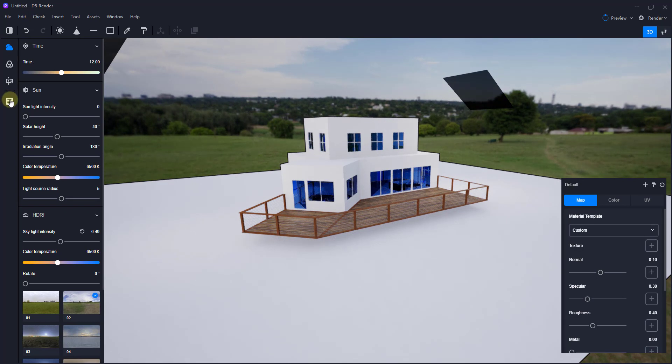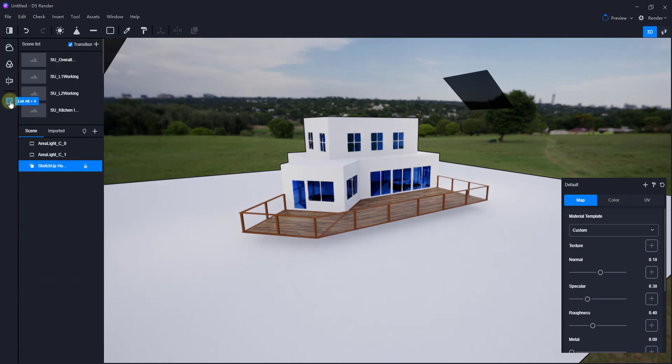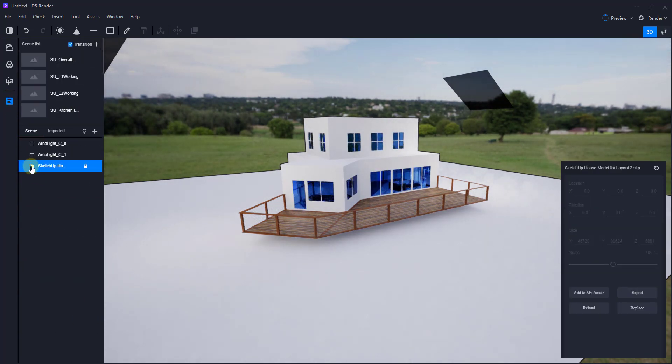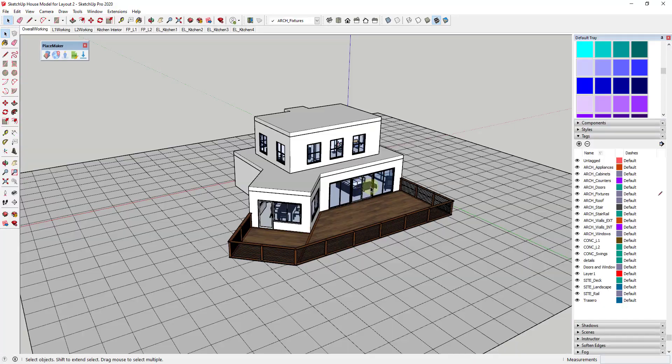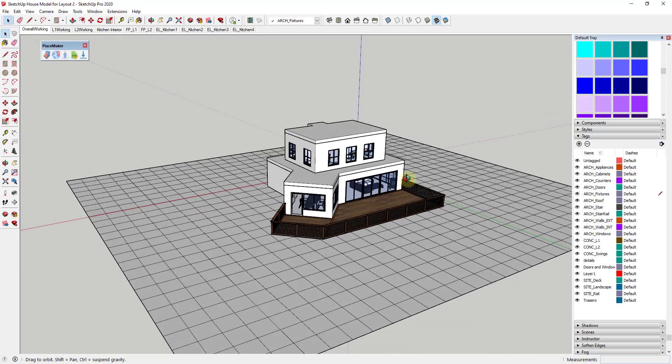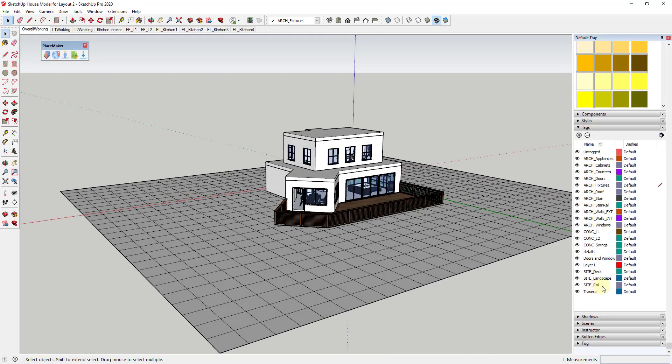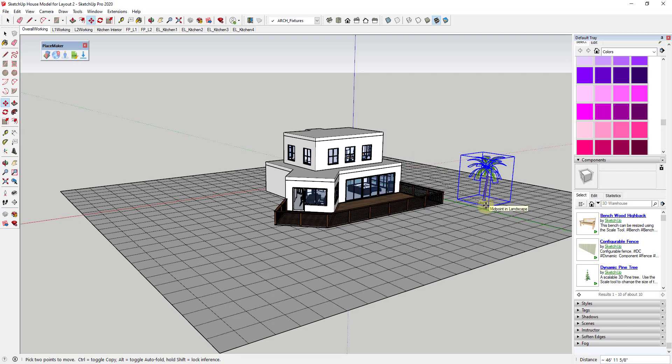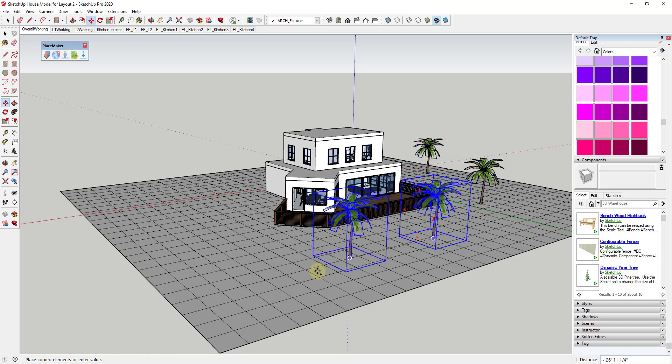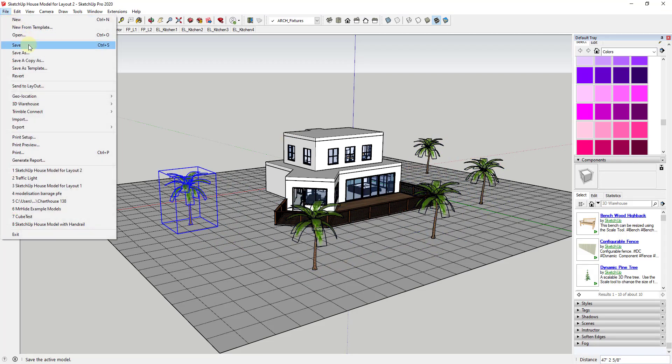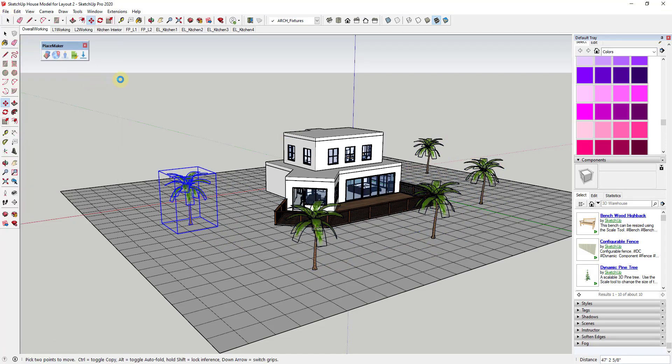So they've also added the ability to update your model references. So now if you go into your list, you can see your models. For example, if I was to click on this and look at what's over here, you can see how there's an option in here to reload. So if I was to go over into SketchUp and add something very simple, let's say we were to add some tree models in here and then we were to save our model.